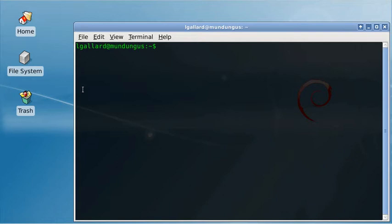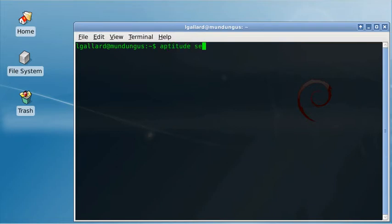First you have to install the WViewM input and the mouse emu packages. Let's check it. Aptitude search WViewM input.